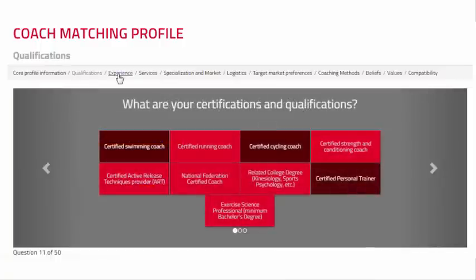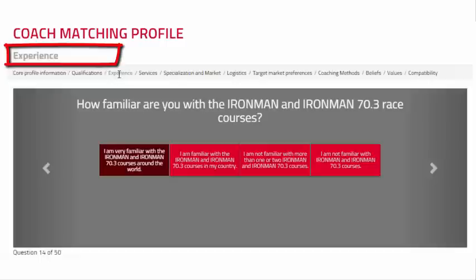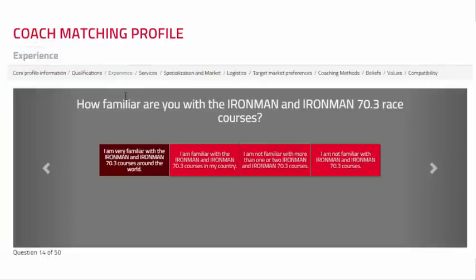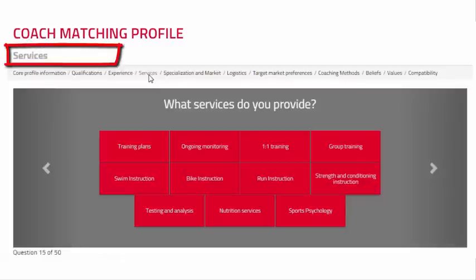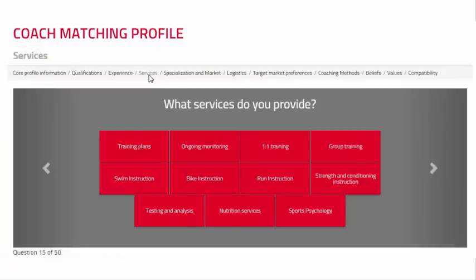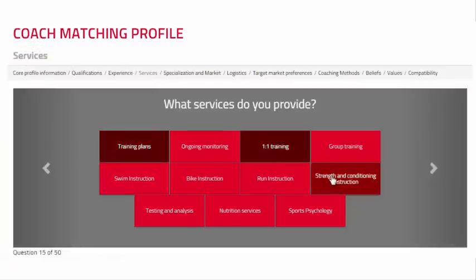The Experience section has one question related to your familiarity with Ironman and Ironman 70.3 events. This information is for internal use only and will not be displayed on your coaching profile page. The Services section also has one question. This question has previously been answered in Module 11; however, you can update your selections if necessary.